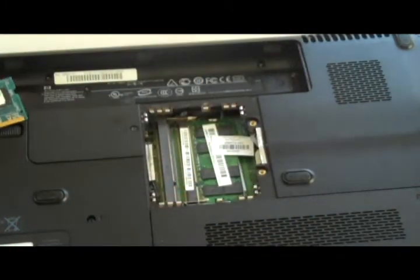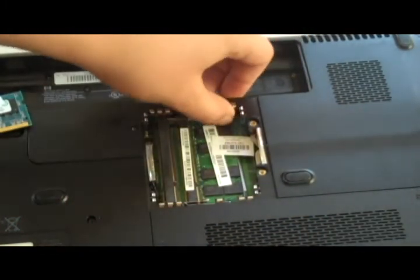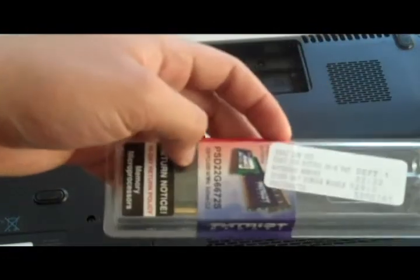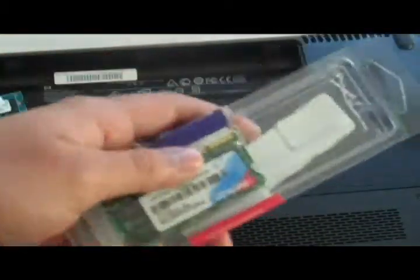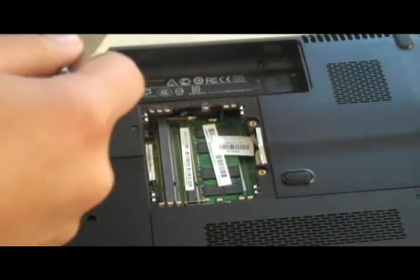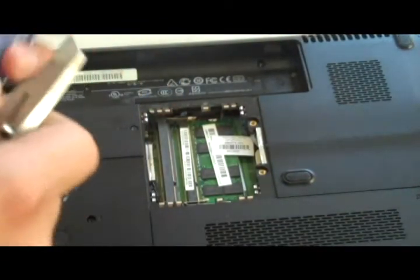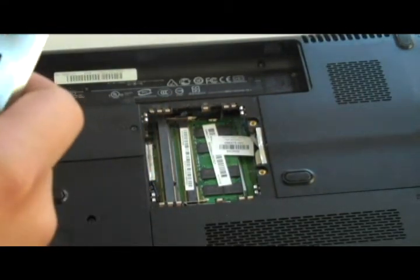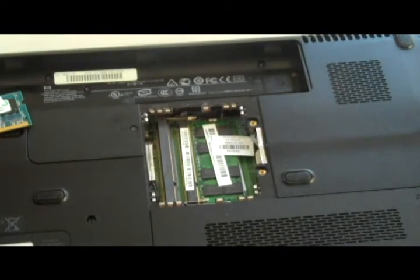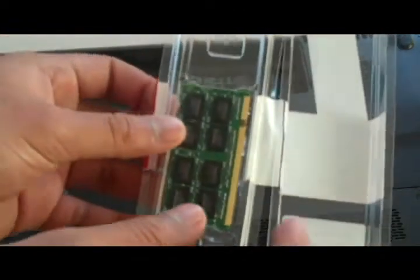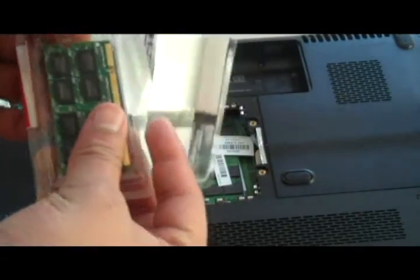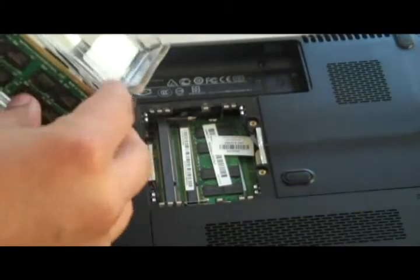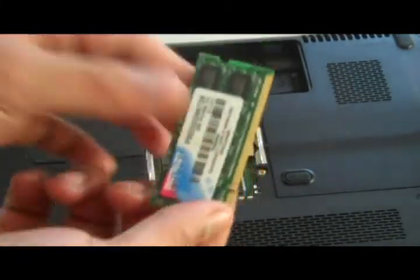open your memory module package, which I'll do right now. Here's the memory module itself. Let me take it out of its packaging completely - here it is.